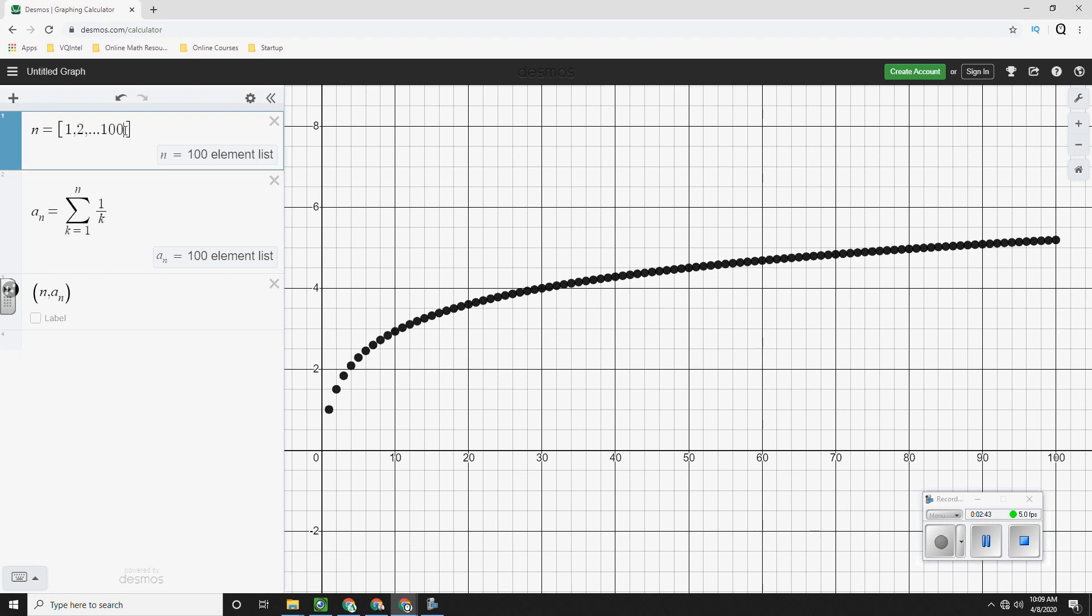Now it doesn't look like it's flattening out. Now some people make the argument, well, you haven't put in enough points. Okay, well, let's make it 1,000 points.